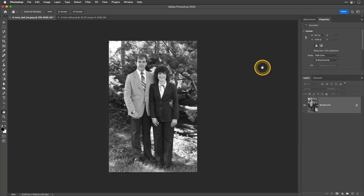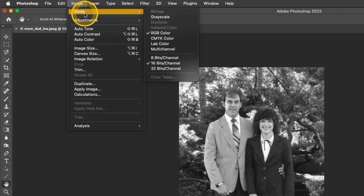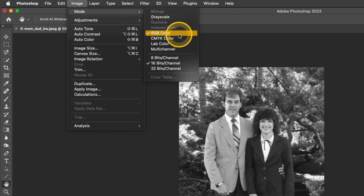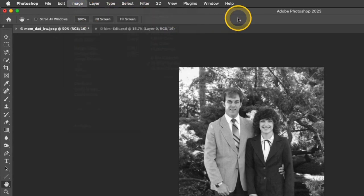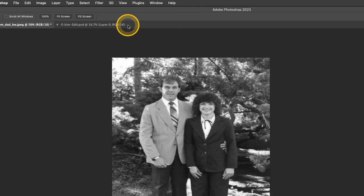Let's take a look at this technique with another photograph. This is a photograph of my parents and I'd like to colorize this image. First, I'm going to check to make sure that my mode is set to RGB and it looks like it is, so I'm good to go there. Then I'm going to go to Filter, Neural Filters.